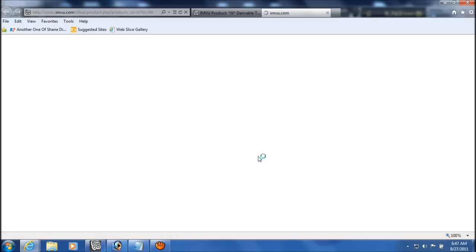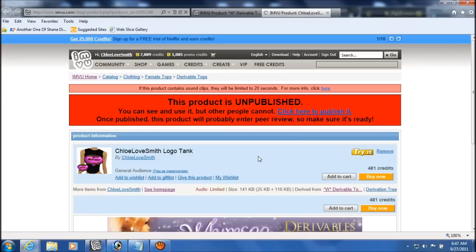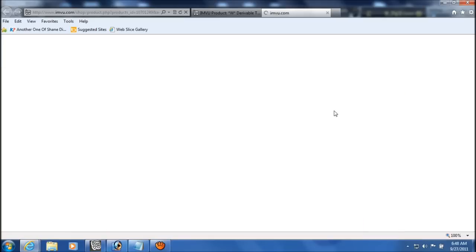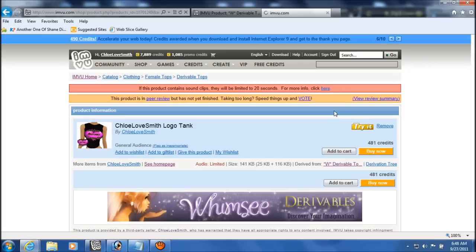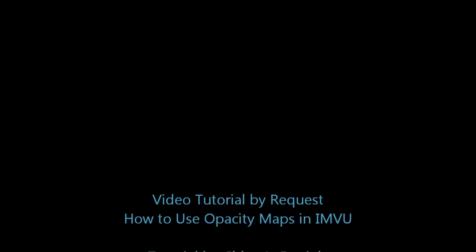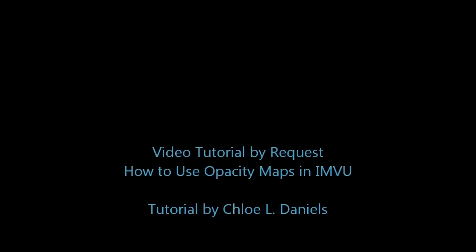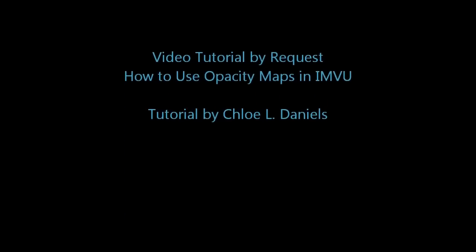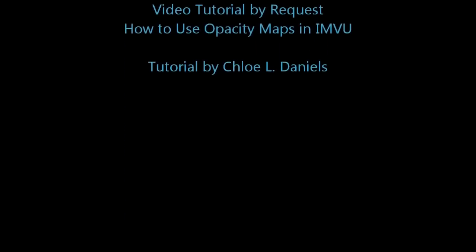And almost done here. Okay, you can see and use the product, but other people cannot. Click on the link there to make the product available, which will take some time. You can make things move along faster by voting peer review to help rate other products. And that's it. Thank you very much for watching.